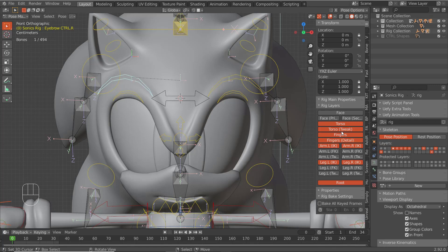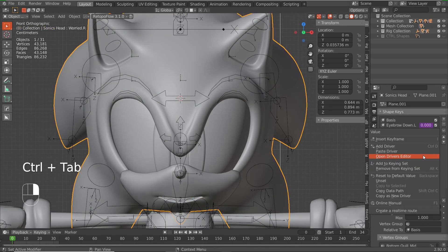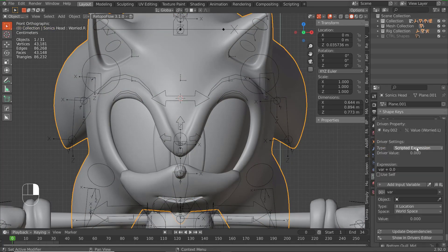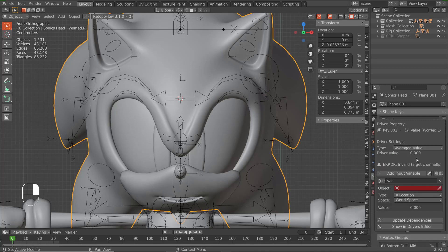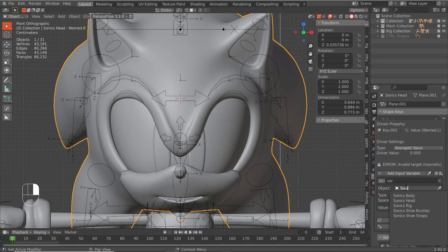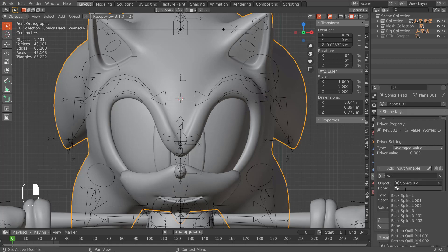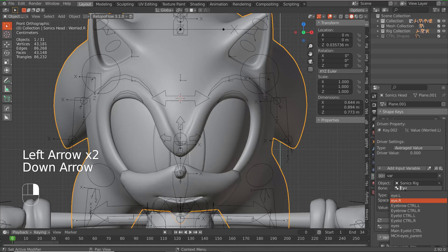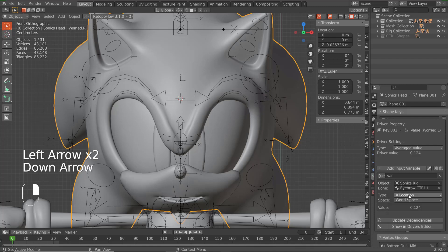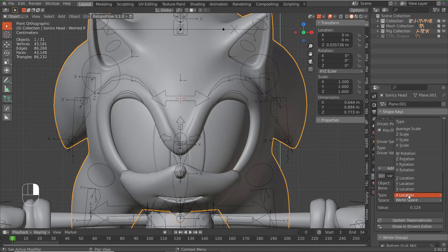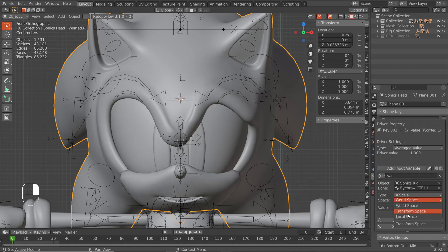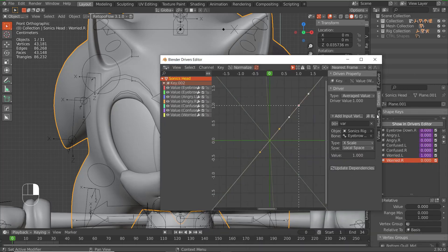And then for Worried — add a driver, Average Value, Sonic's rig. We're going to make this the X Scale on Local Space.